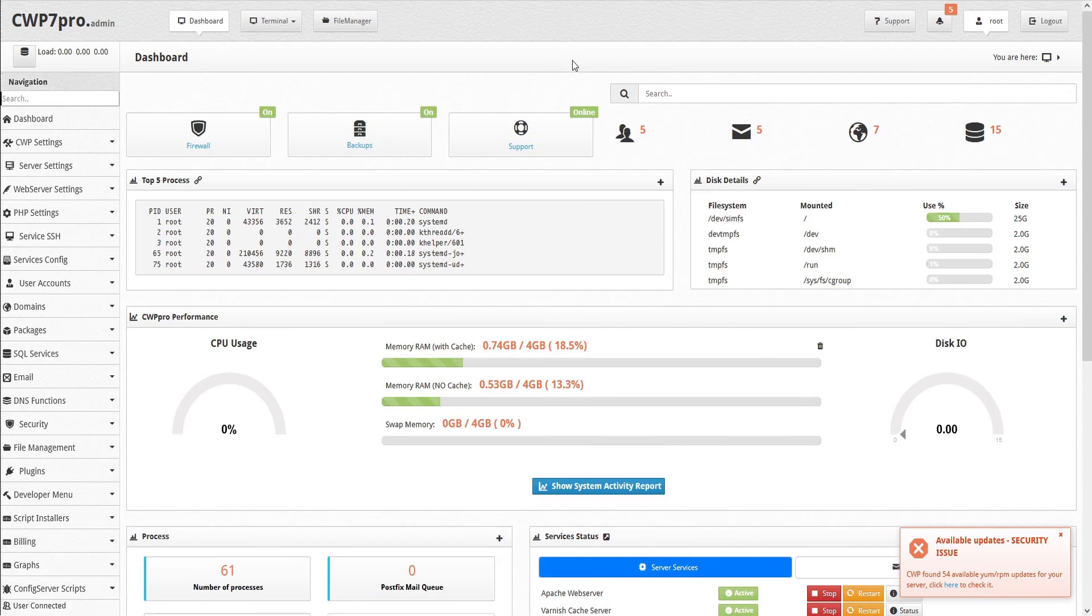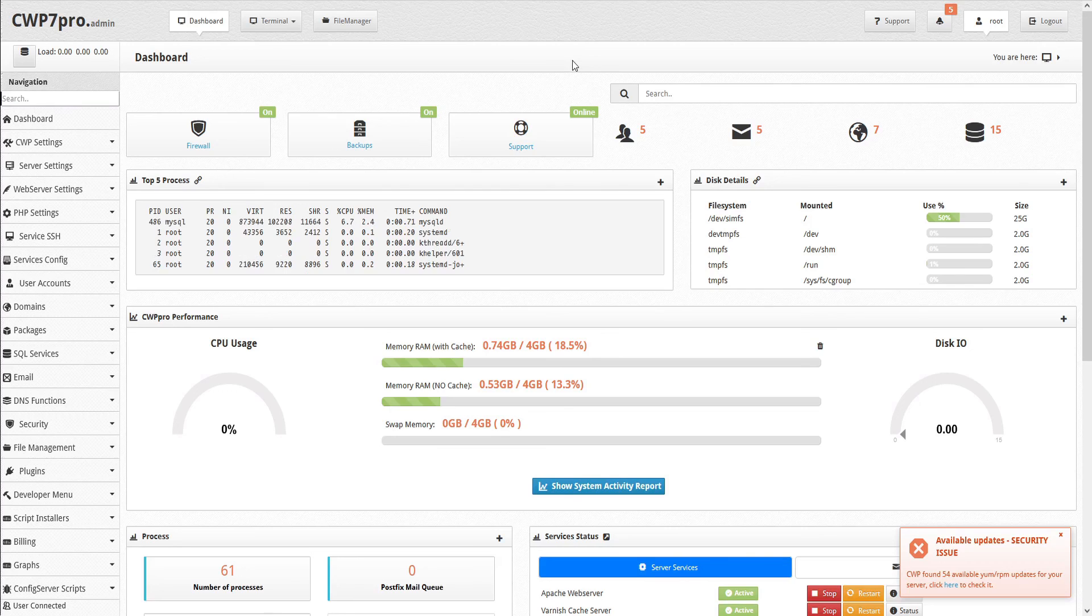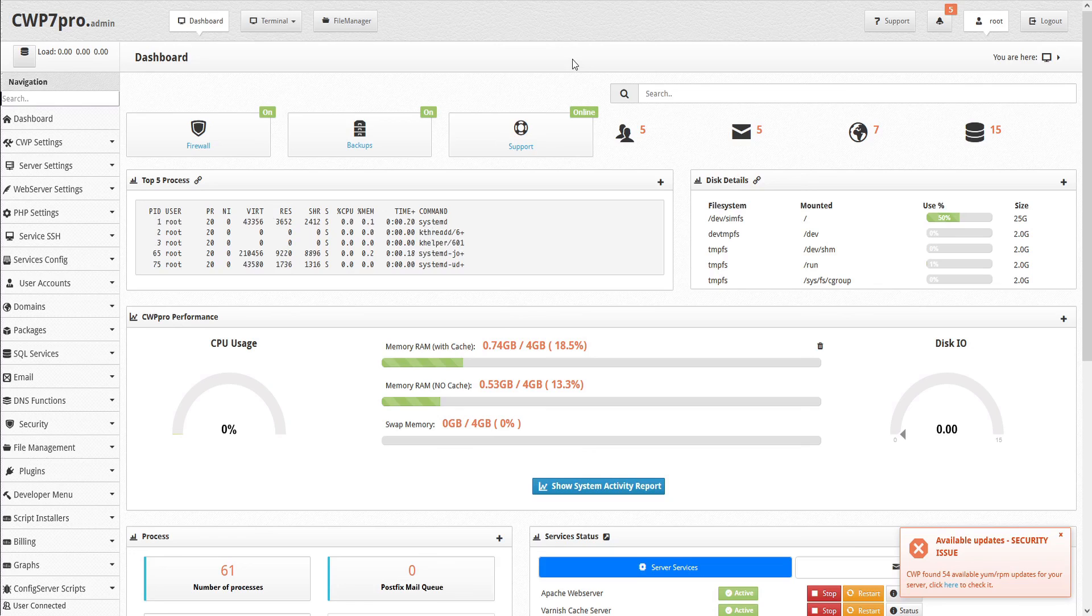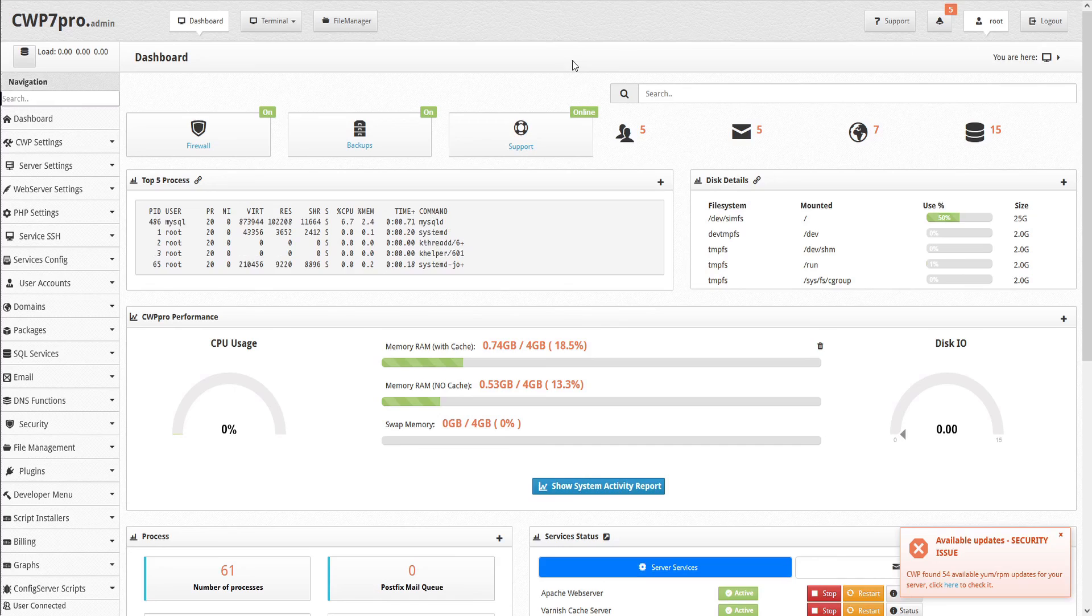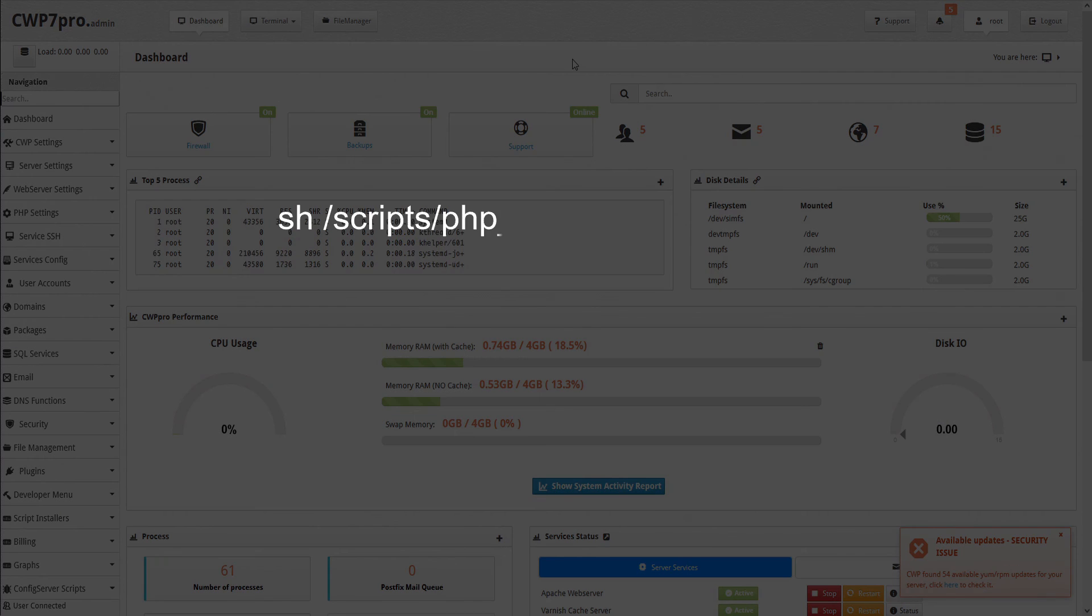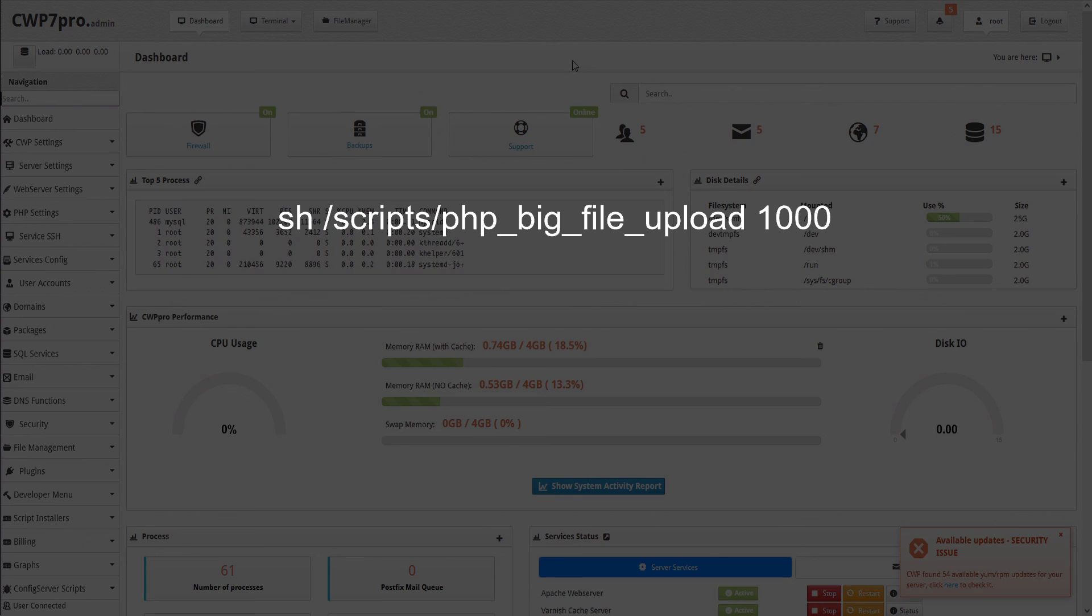If you need to configure all user PHP versions on the server, including main PHP, PHP selector, and PHP-FPM selector, then you can use this script to set max upload file size to 1 gigabyte: sh /scripts/php_big_file_upload 1000.